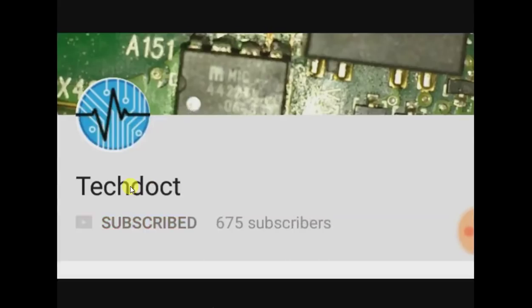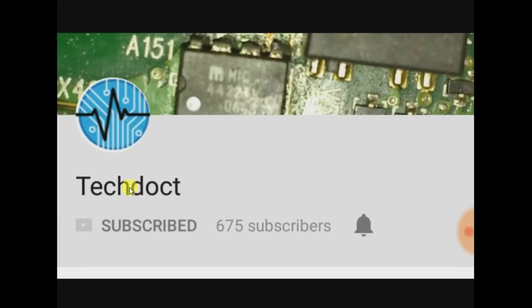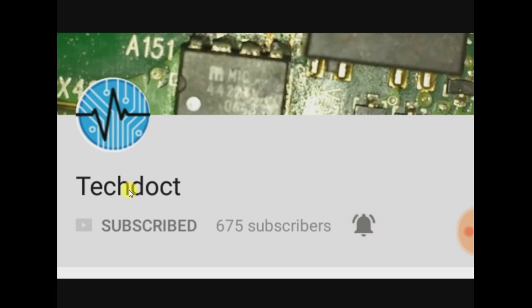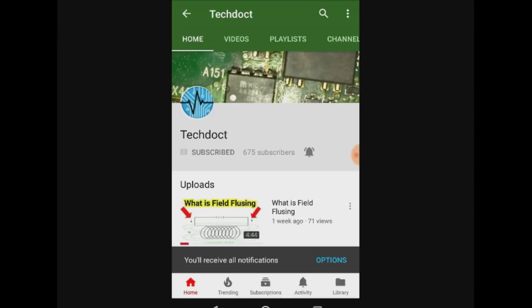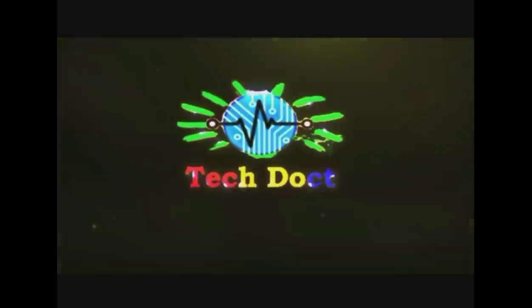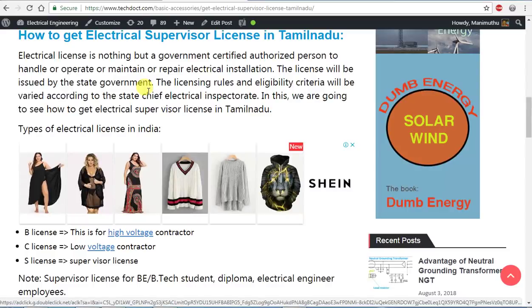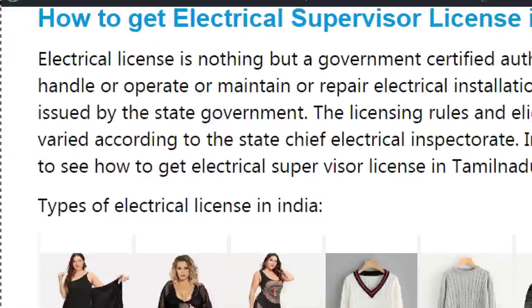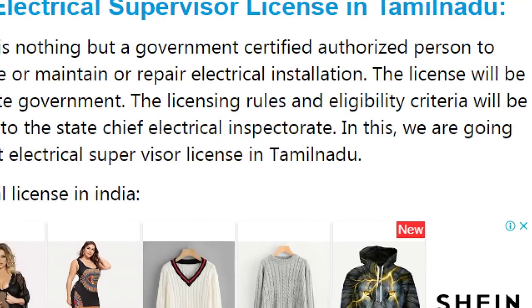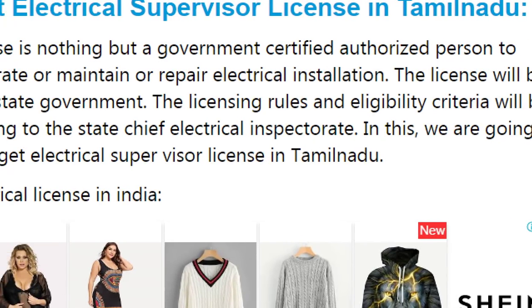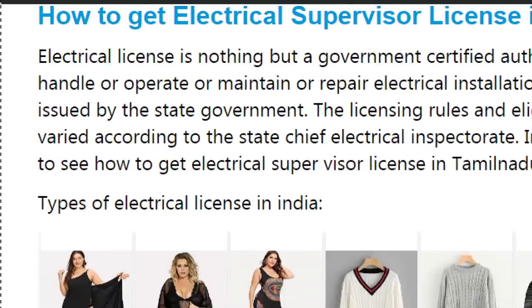Please subscribe to our channel, press the bell icon, and enable notifications.